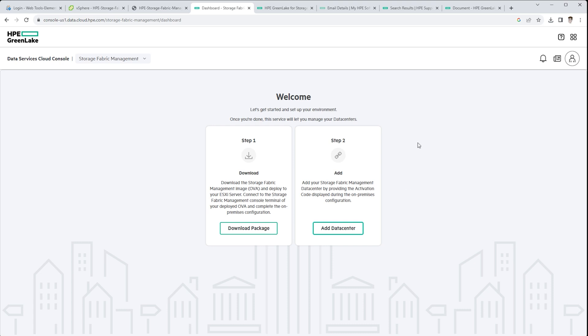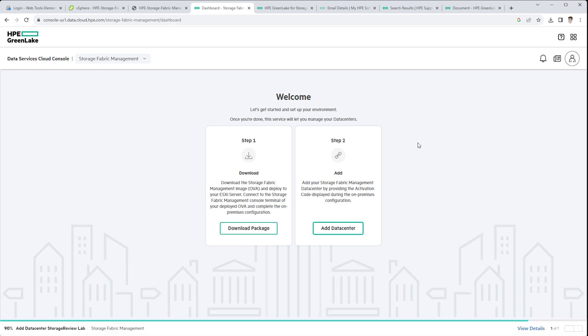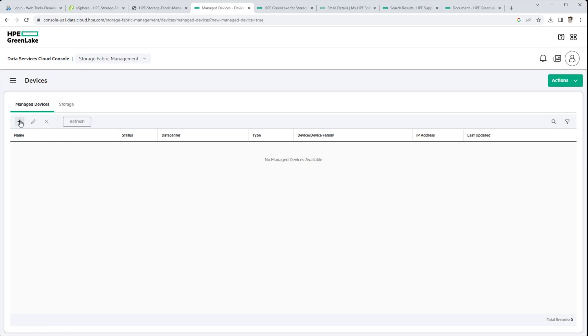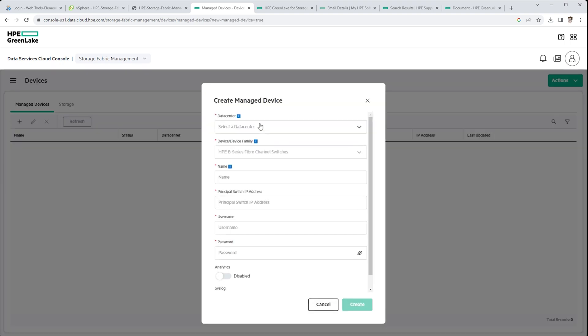So now we get to the auto-discover with the OVA in place. It can see what's on the fabric from the switches, directors, HBAs, and start to pull that data in. Through managed devices, you still need to give the credentials to the switches in your environment. So here we give it the switch name and IP address and username and password.